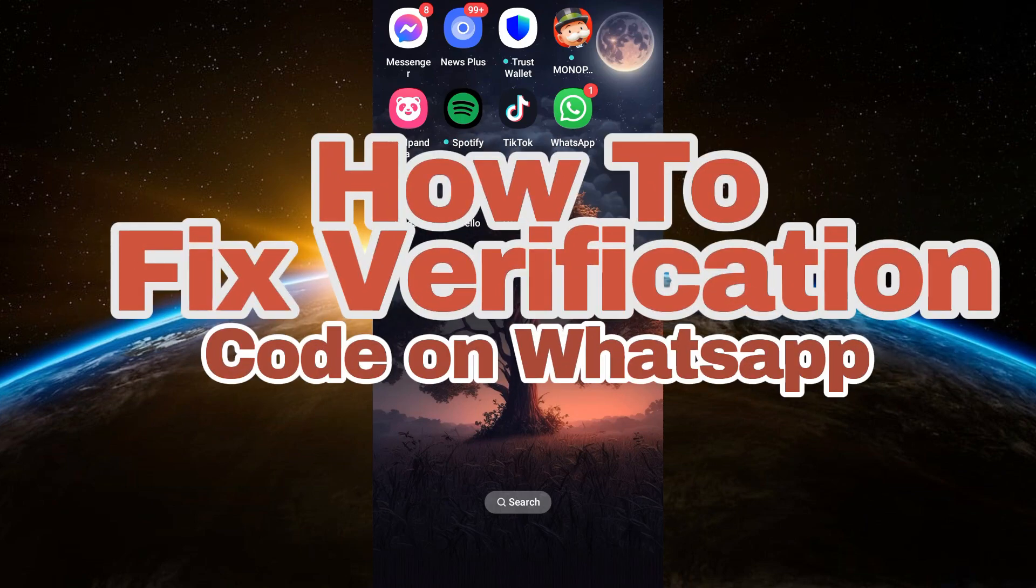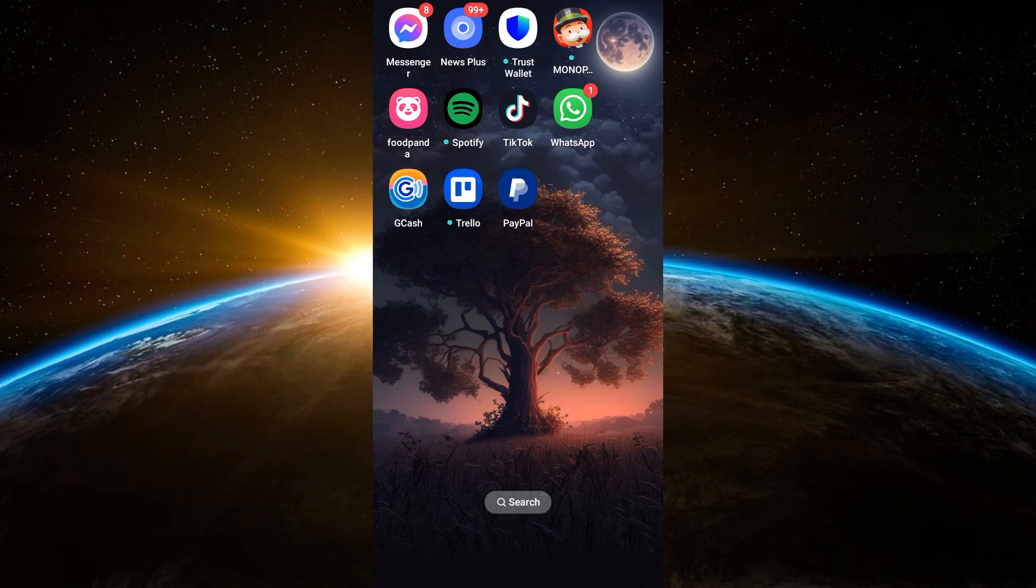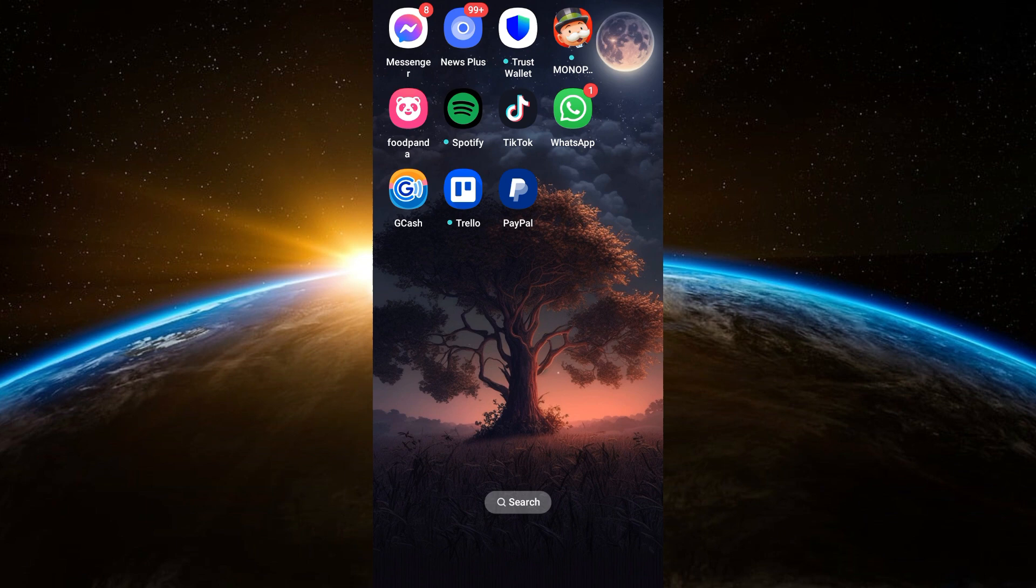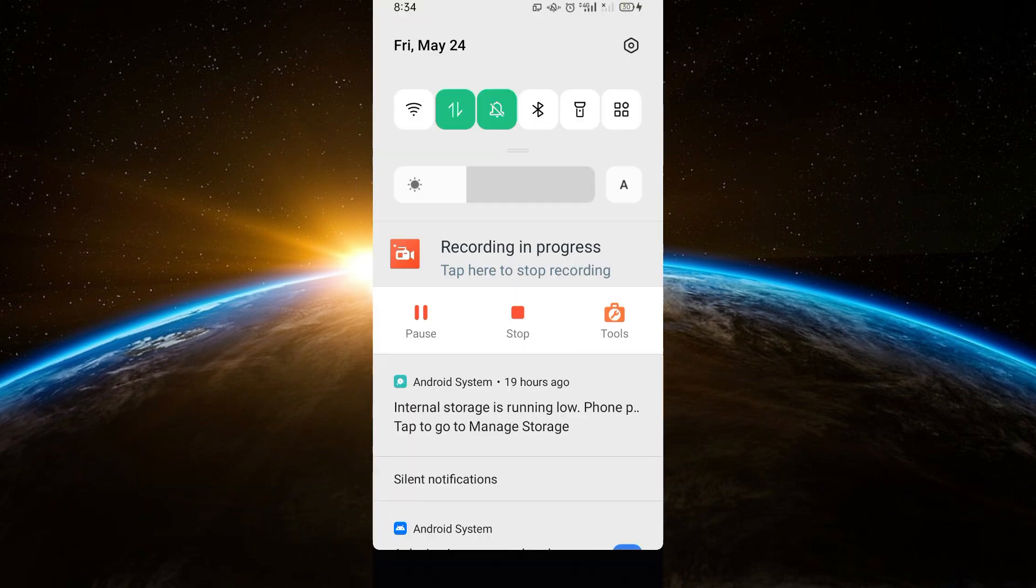Hello guys, welcome to Tech Tricks Tutorial. In today's video I will show you how to fix verification code on WhatsApp. So in case you encounter this error, the first thing you should do is simply go to your phone settings.